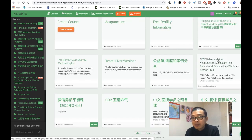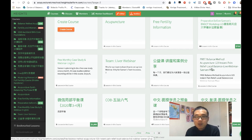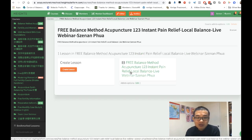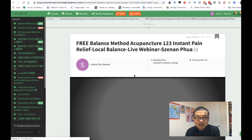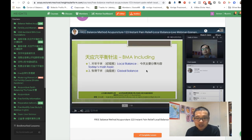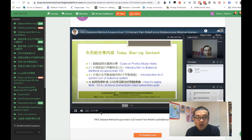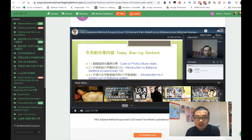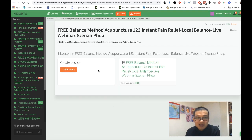Here's another free resource: 'Balance Method Acupuncture One Two Three — Instant Pain Relief, Local Balance.' It's a live recording video over here, so you can click it and watch it. It's about two hours straight, and it's all free.